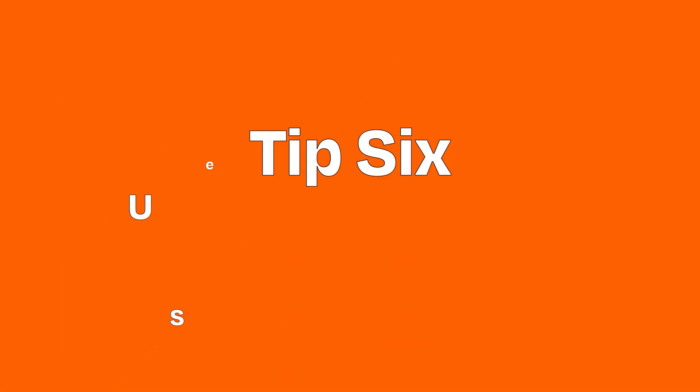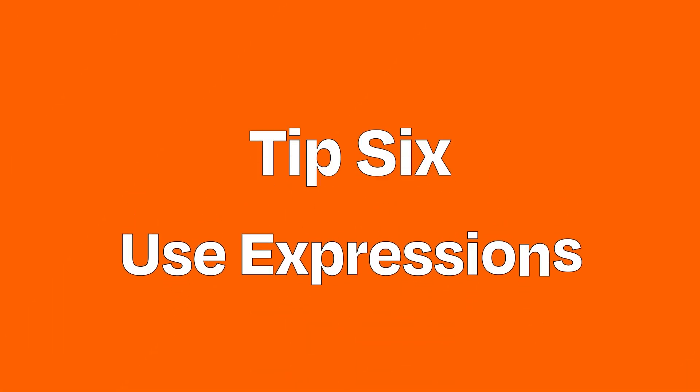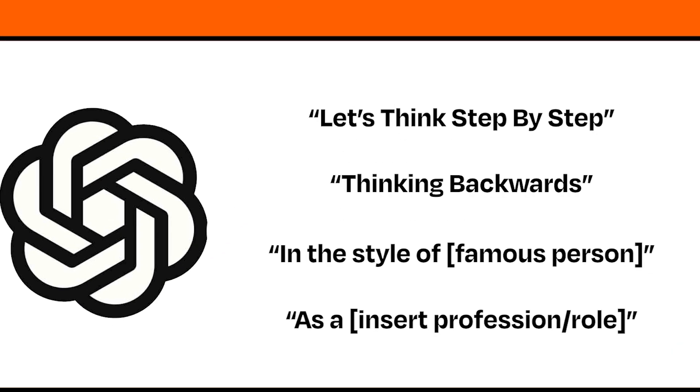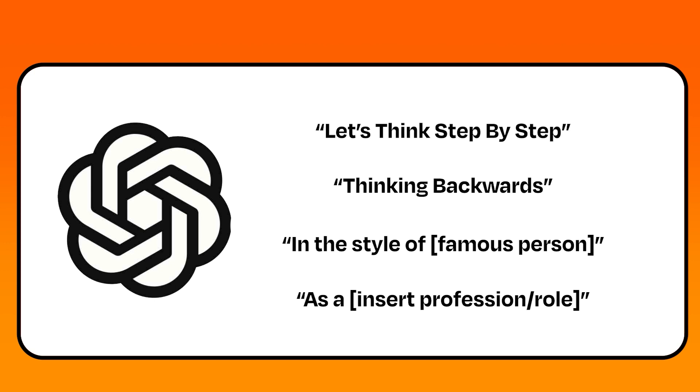Tip number six: use some of these handy expressions. Sometimes it's just about finding the exact phrase that OpenAI will respond to. Here's a few phrases that folks have found work well with OpenAI to achieve certain outcomes.